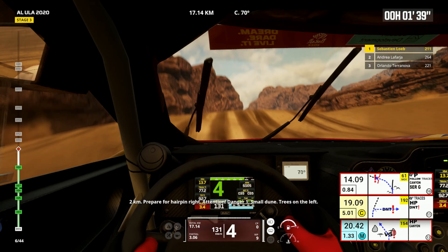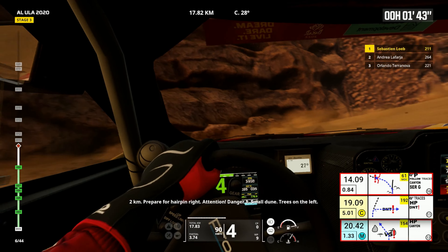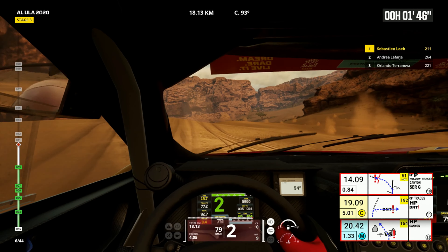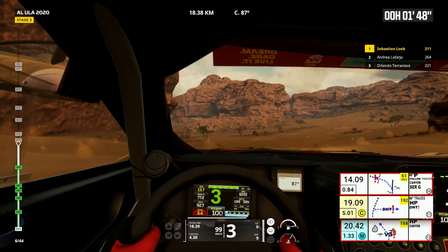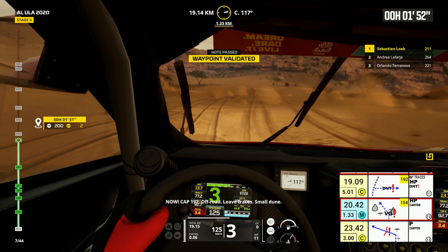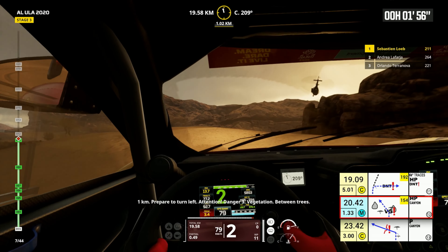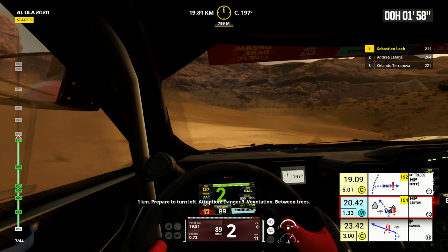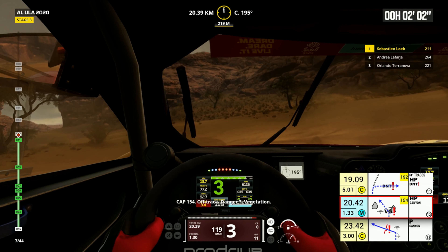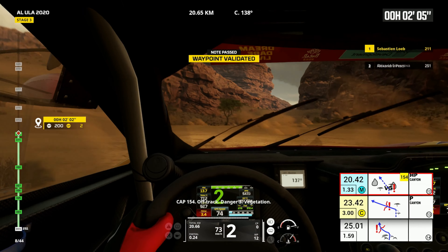Two kilometers, prepare for hairpin right. Attention, danger one, small dune, trees on the left. Now, cap 192, off road, leave traces, small dune. One kilometer, prepare to turn left, attention, danger three vegetation, between trees, cap 154, off track, danger three vegetation.